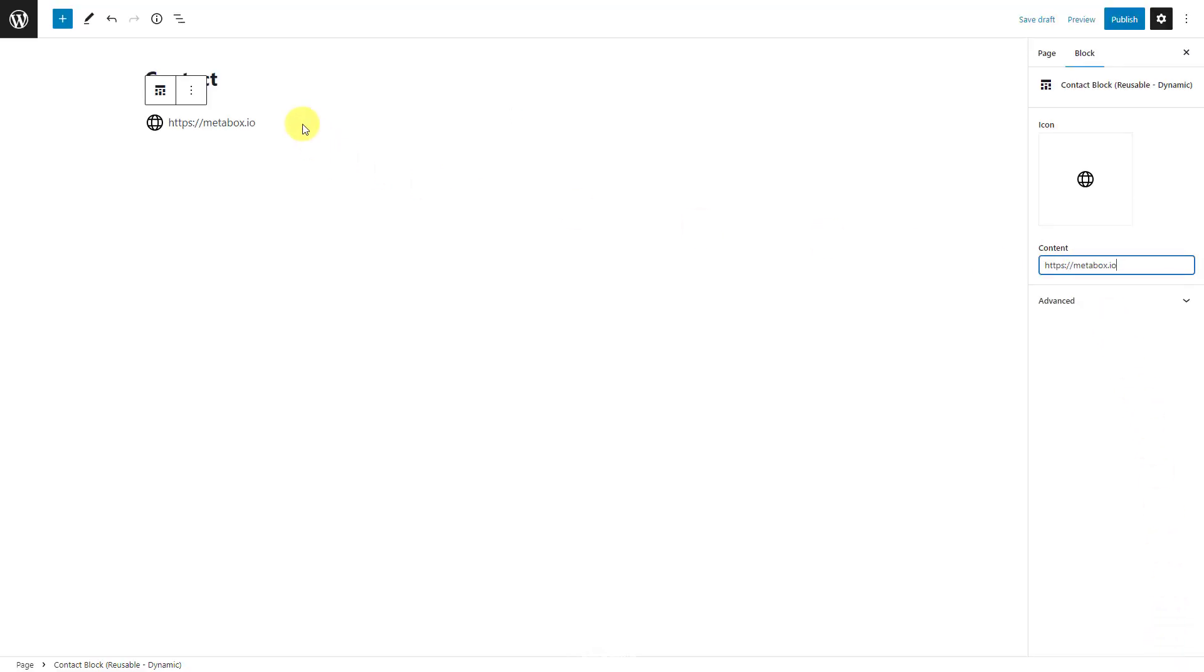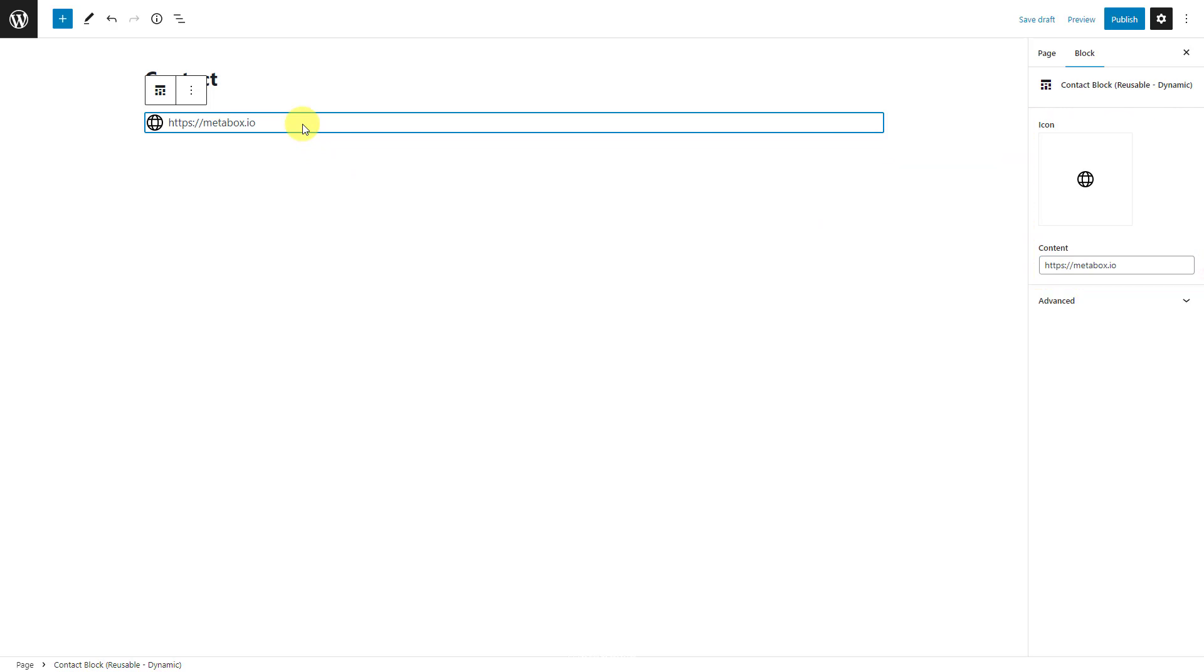All of the information is changeable by anyone who can edit the post by just changing them in the fields. So in the case that you don't want them to do that, this update will help.